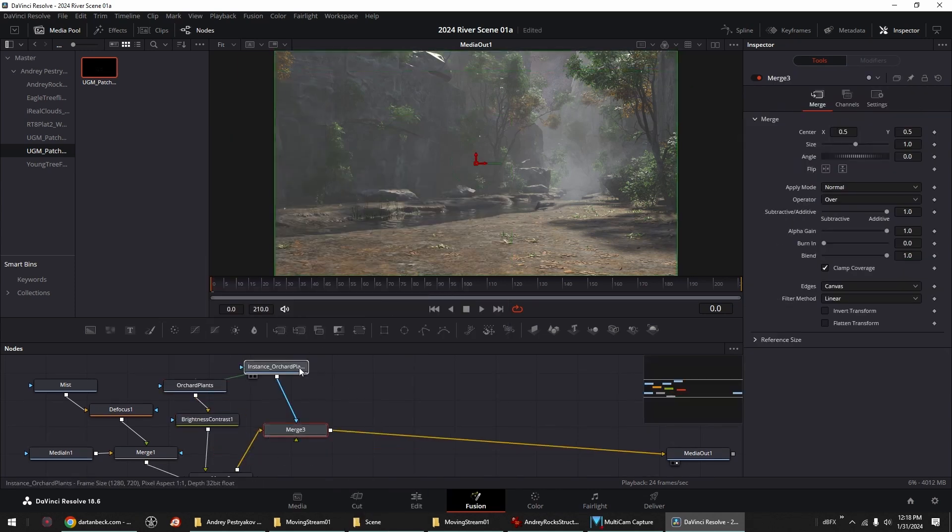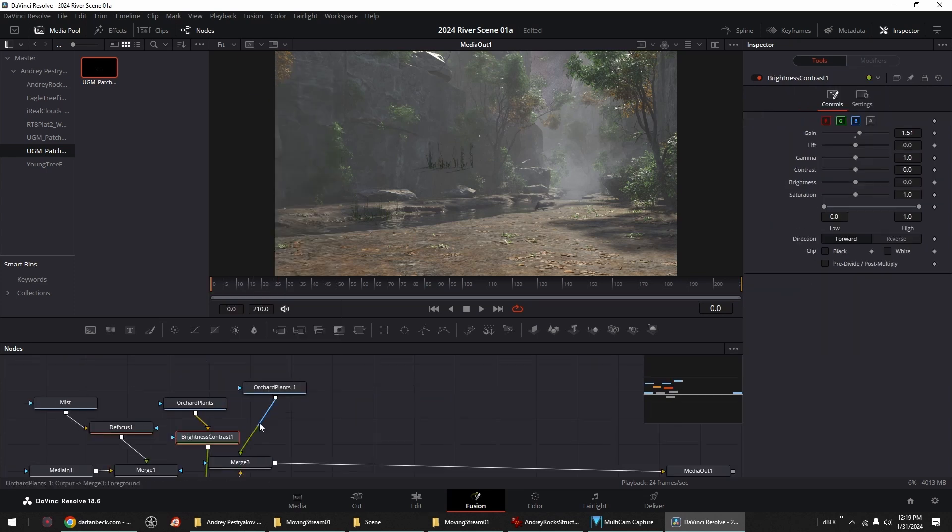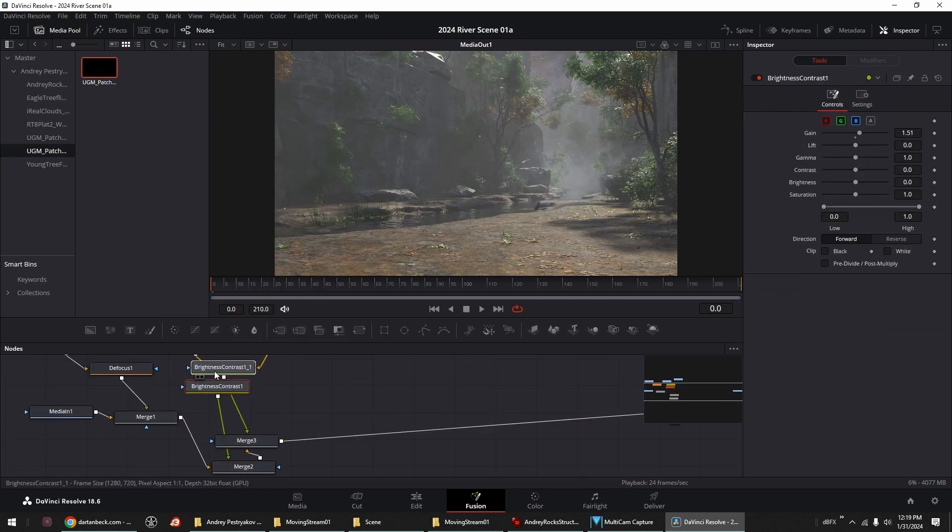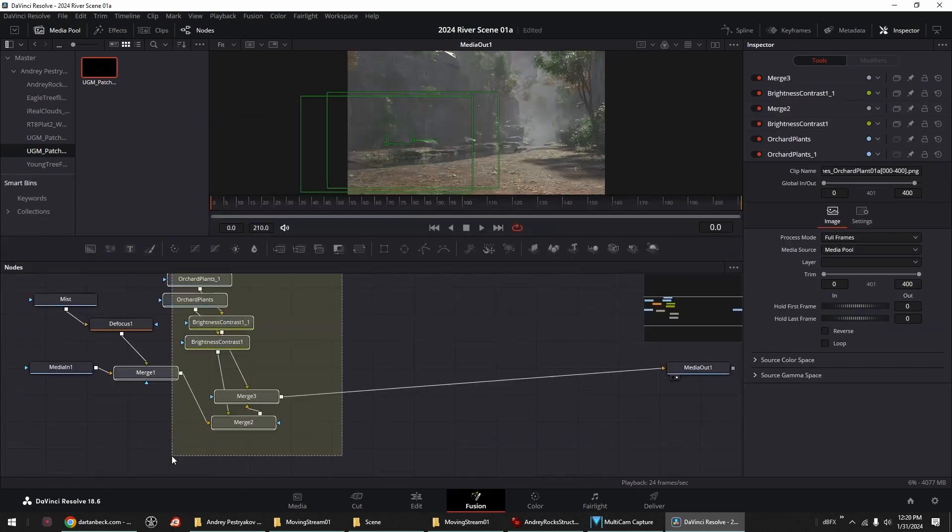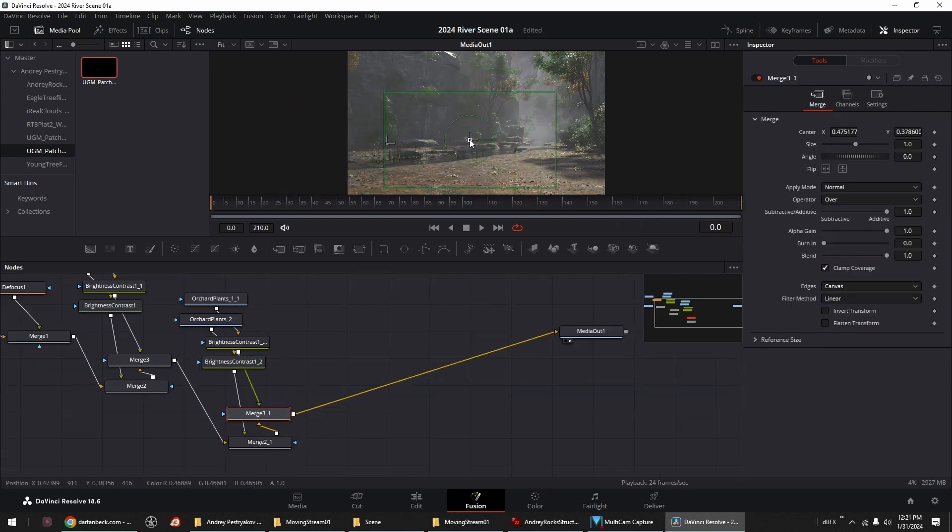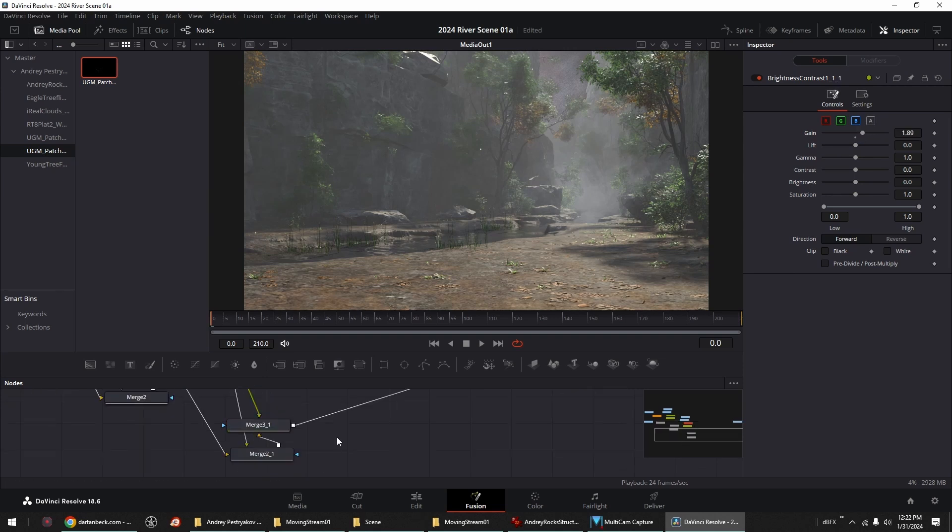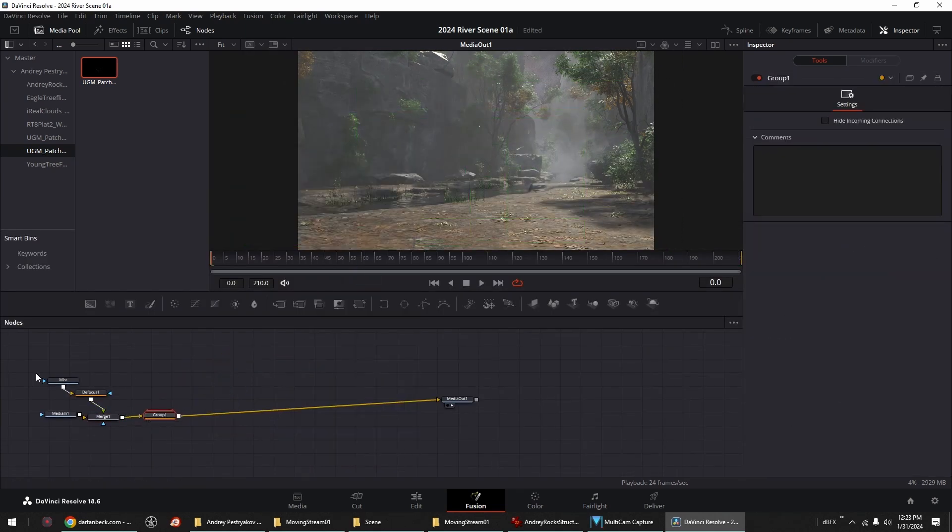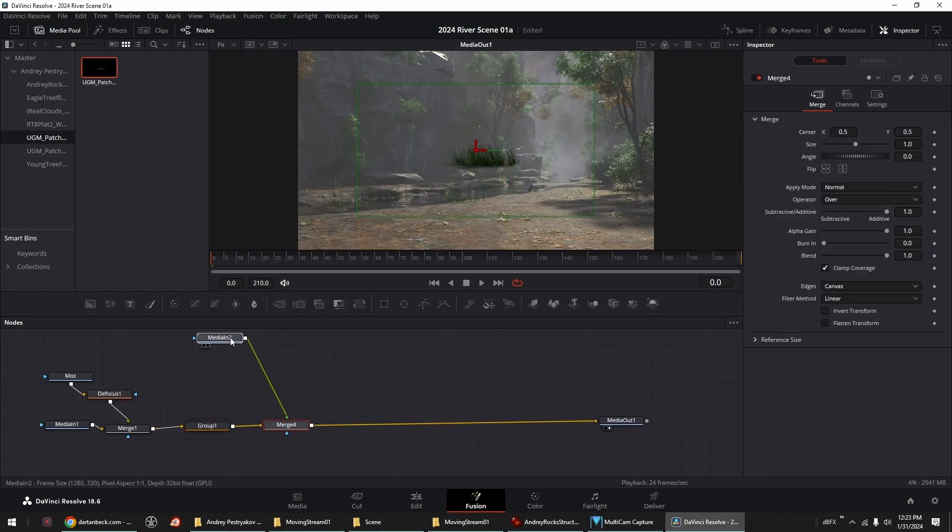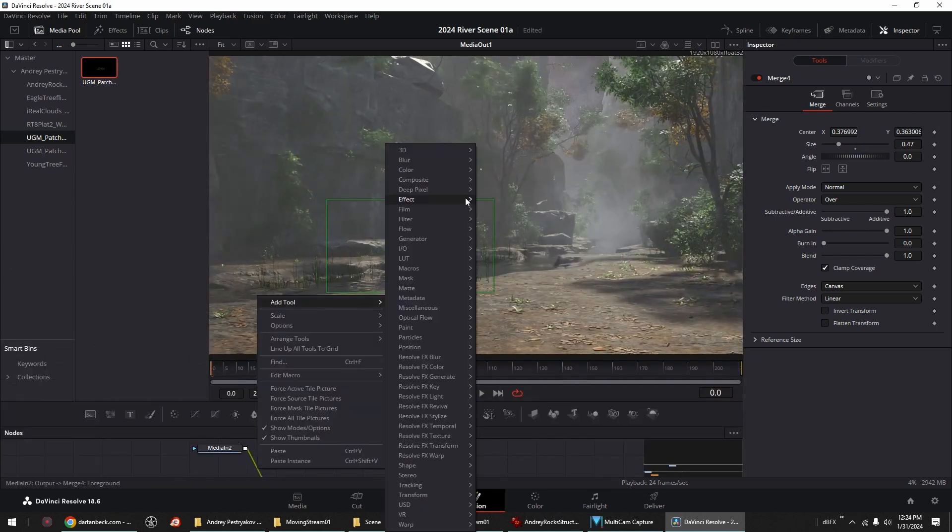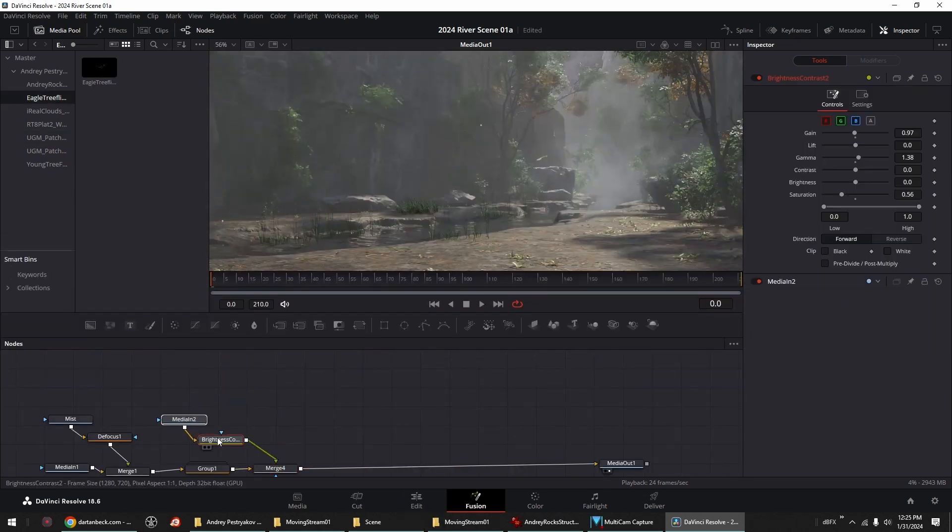While I demonstrate many of the creative possibilities this kind of workflow offers within DaVinci Resolve, these same processes work in any compositing software you prefer. The aspects I show on this side of things is relatively basic procedure.